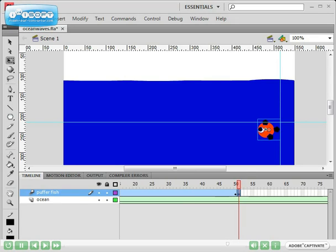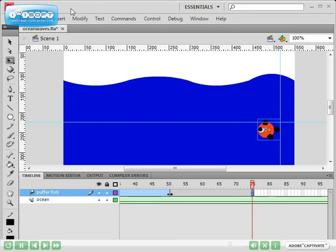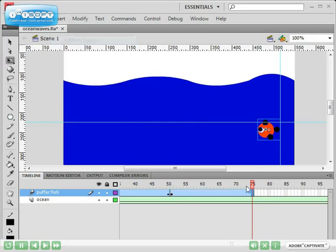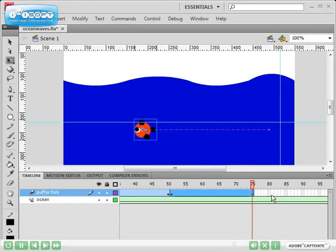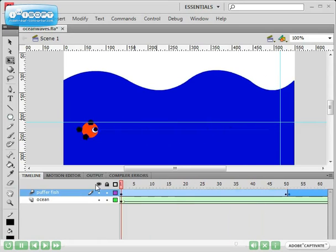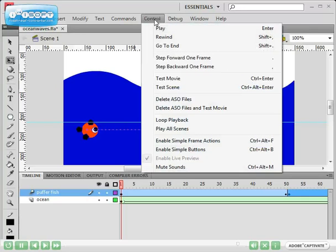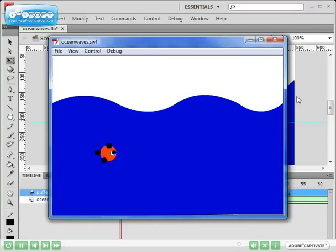So I am now going to go to about frame 75, press F5 to insert the frame, click on insert, motion tween and then move the fish to about here. So now the fish is moving like that. So let's just go to control, test movie to see what it looks like.